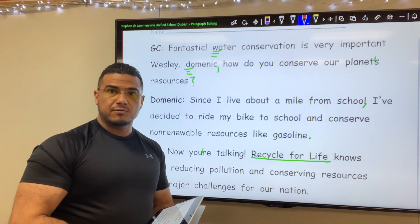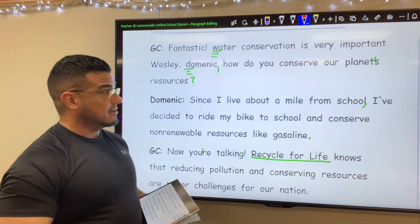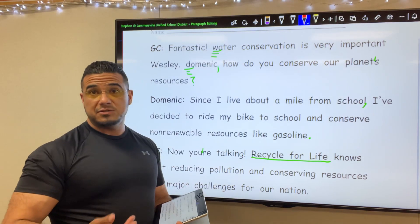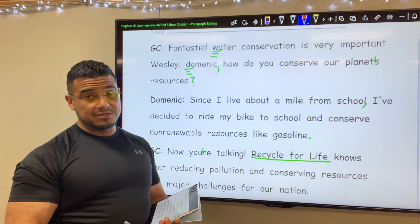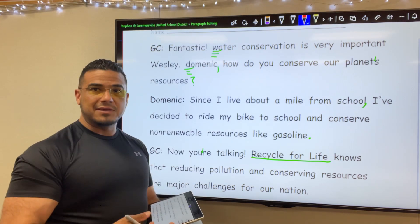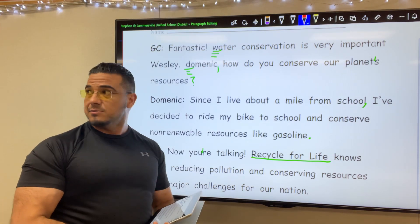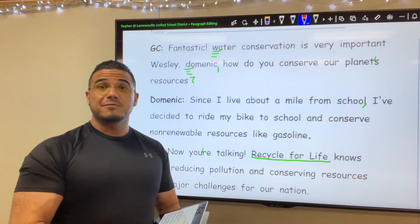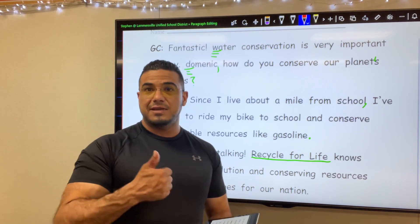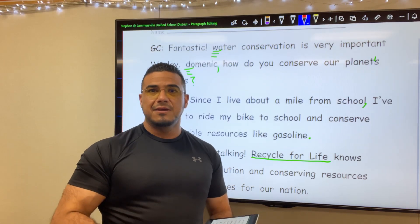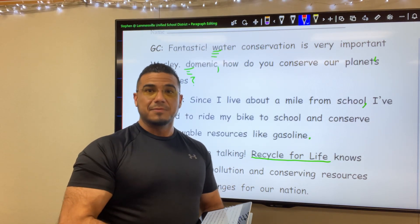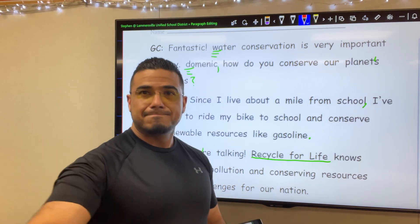And I believe those are all the corrections I could find. If you found others, please feel free to let me know what you did or what you discovered, in terms of modifications, in the comment section below. If you found the video helpful, great — please give it a like, I would appreciate it. And subscribe if you'd like to continue to practice with me. All right, thank you.